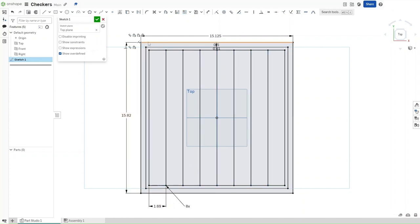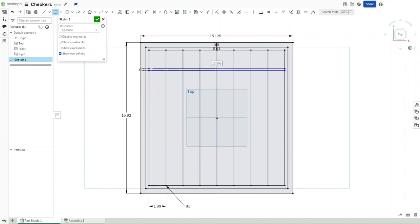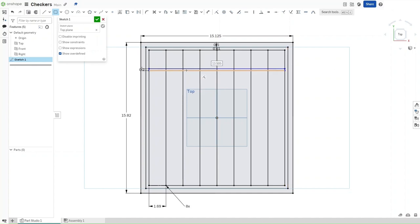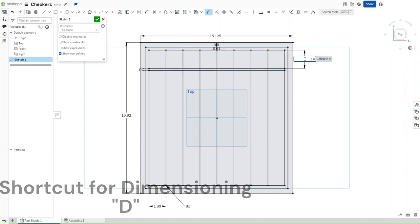Press G for two point rectangle, select this line and select this line, change the width to be 0.2 inches. Leave the length as it is because that will be the exact length required to make it coincidentally constrained to both lines right here. Now press D, dimension this rectangle from the top to be 1.6 inches.